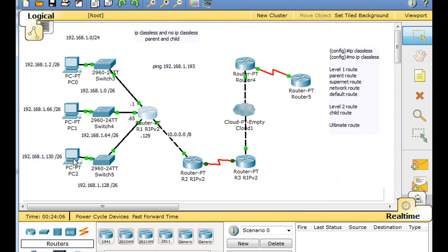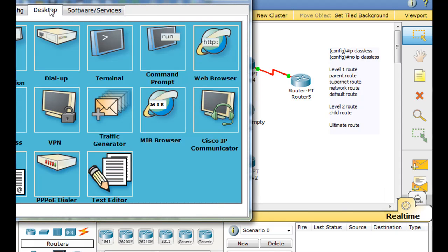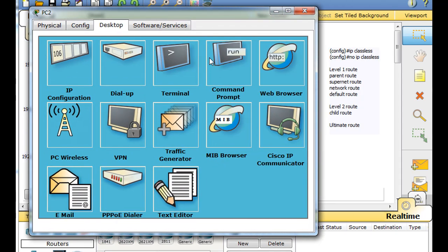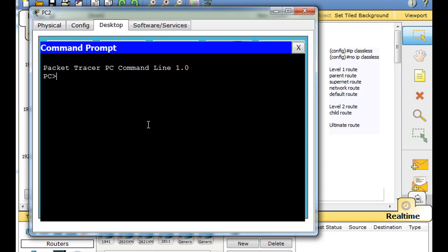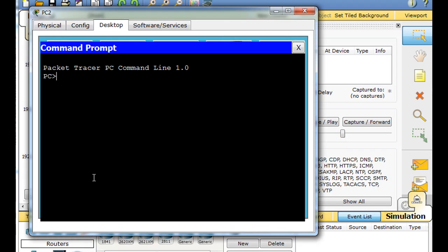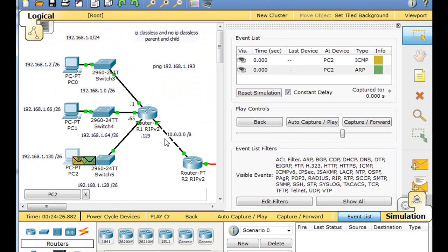But we can test this by taking this PC here and let's try to ping. We'll say, and I'm going to do this in simulation mode and speed it up a little bit. And we'll do this here. We'll say, ping 192.168.1.193. And we already know that this does not exist on the network.